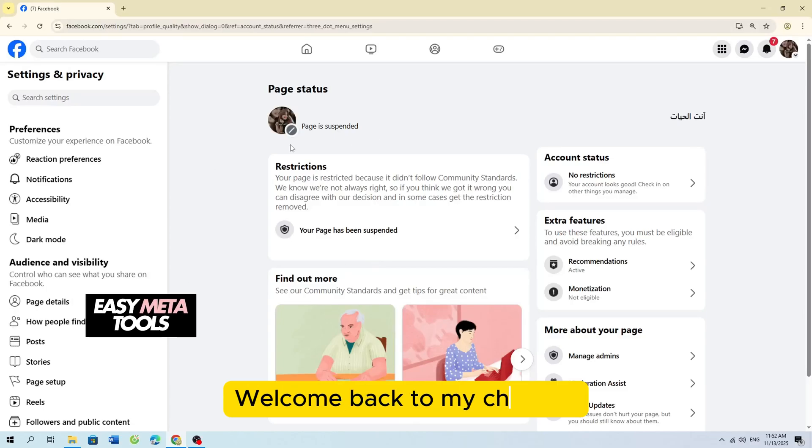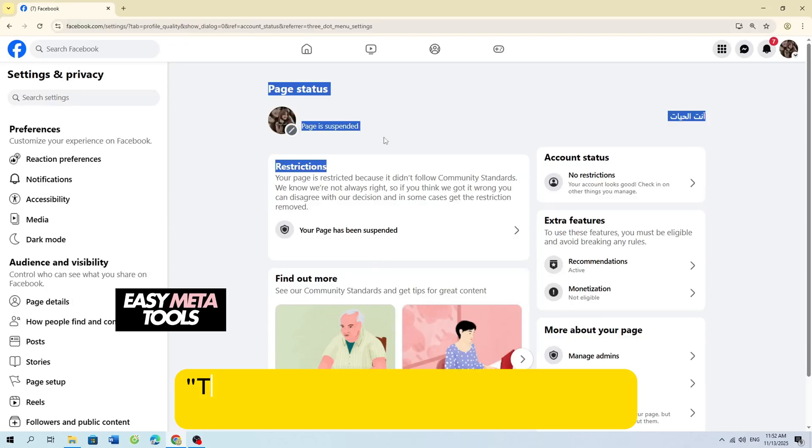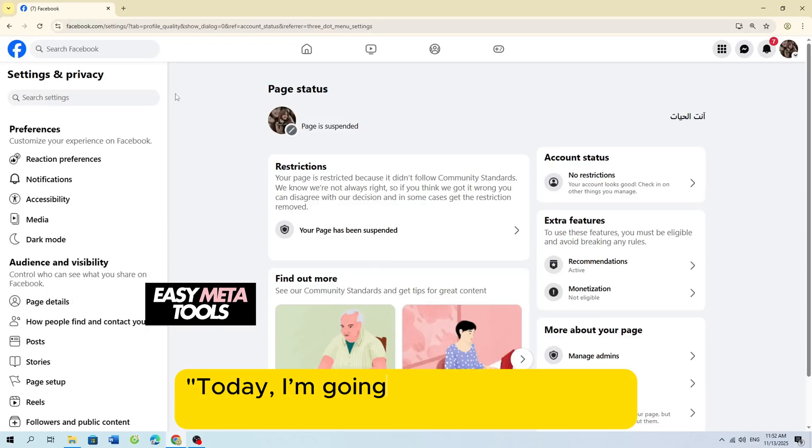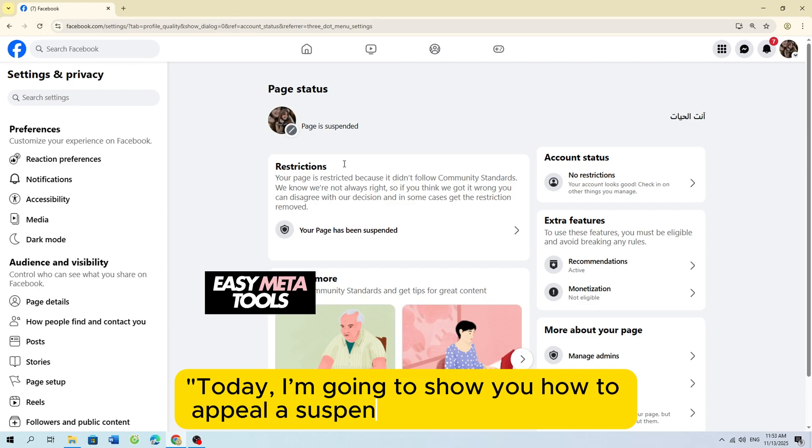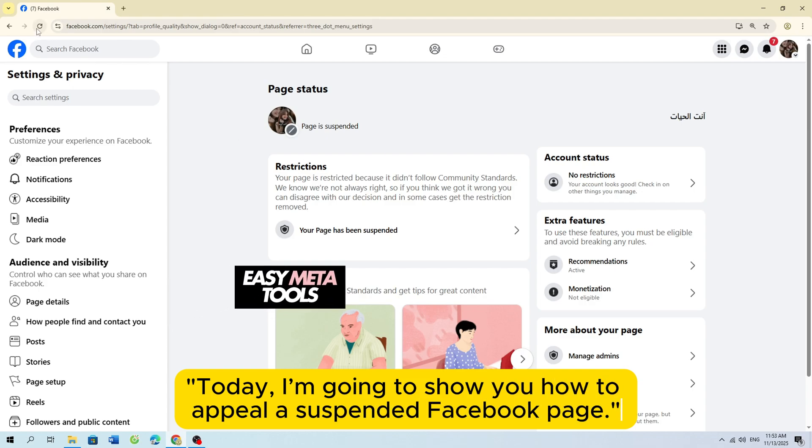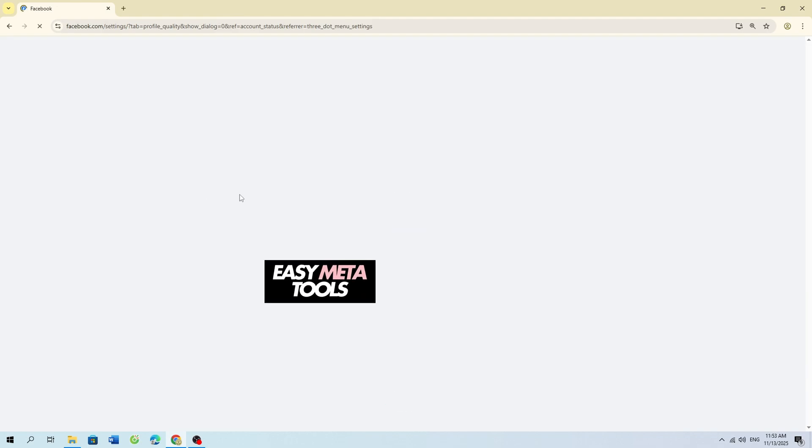Welcome back to my channel. Today, I'm going to show you how to appeal a suspended Facebook page.